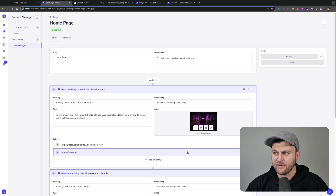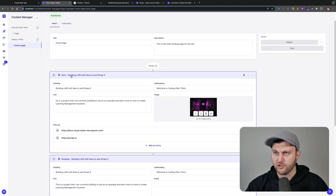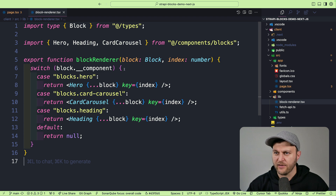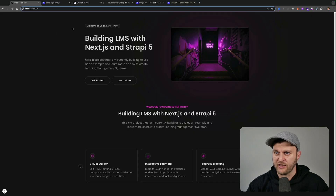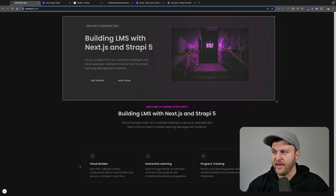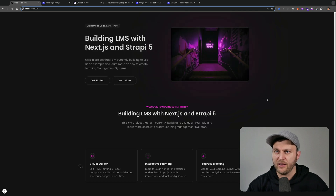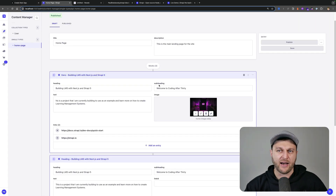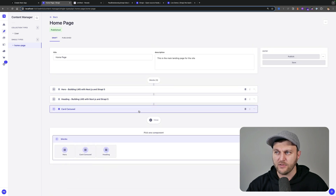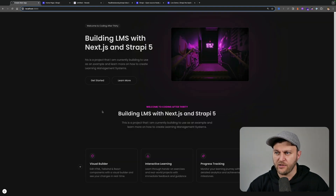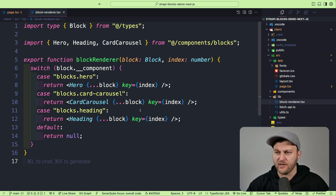What the block renderer does is iterate the response and, based on the type of block in the response, render the appropriate component. For example, if there's a hero section component in the response, it renders the hero Next.js component. This is what allows you to create dynamic websites where you as a developer don't manage the content, but instead rely on a headless CMS like Strapi — with components having a one-to-one relationship to your Next.js components like the hero section, heading, and cards.